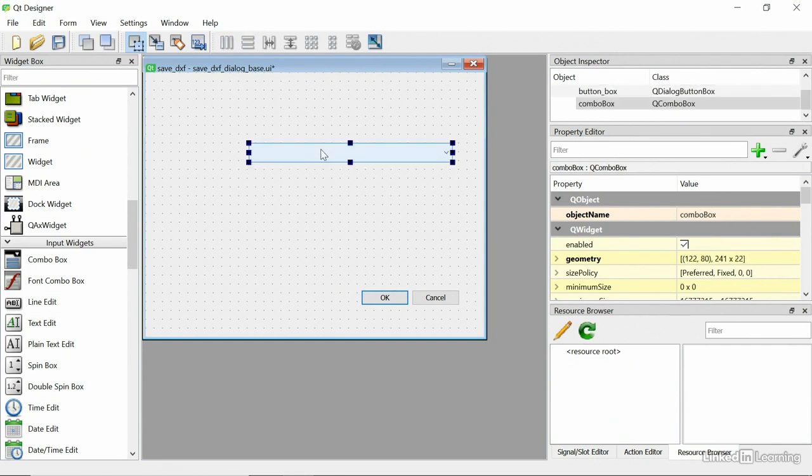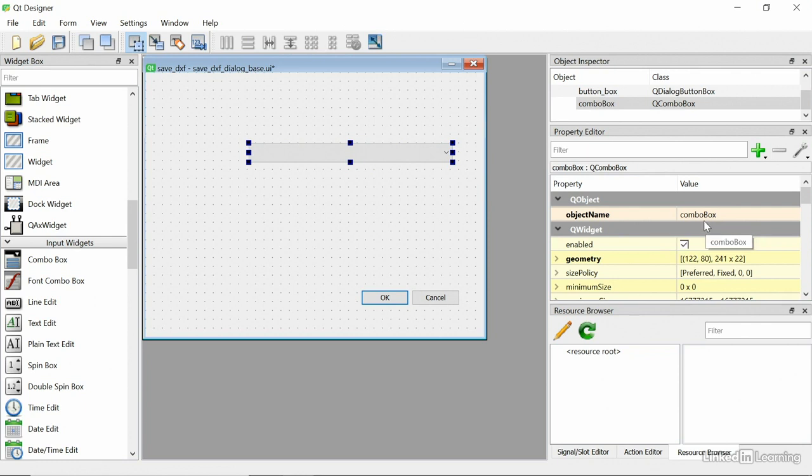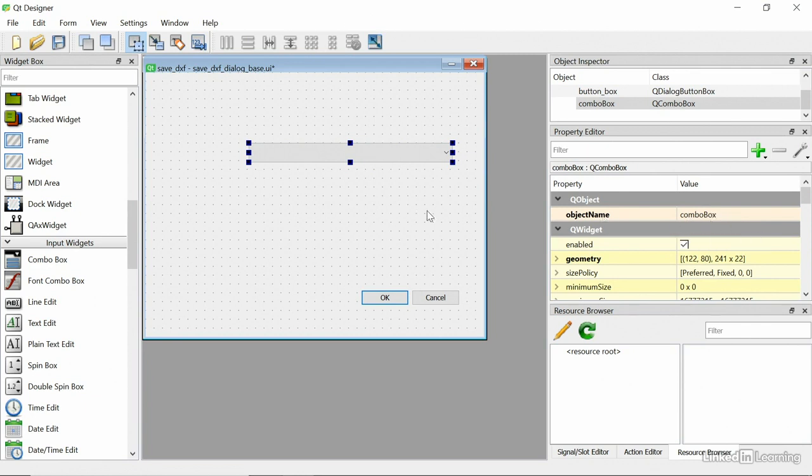And this is going to be called combo box, see the object name, I'm not going to bother changing that because the code we're going to add later refers to combo box. Now normally you'd call it combo box layer or combo box one, but I'm just going to use the default names that come in this exercise.